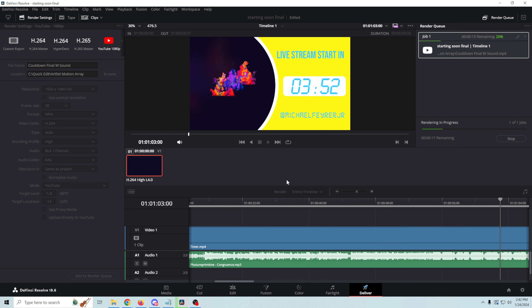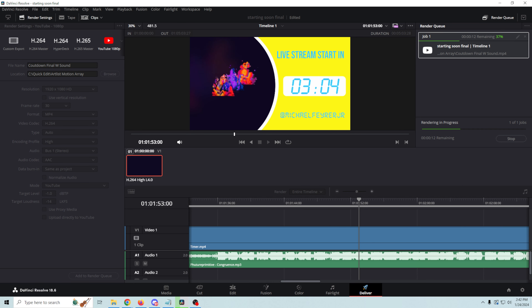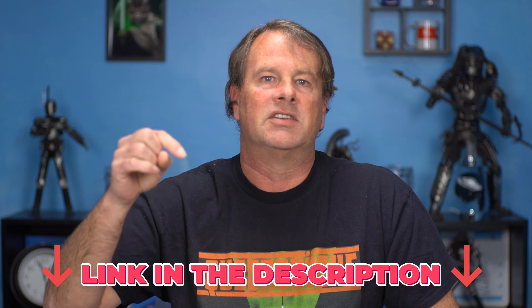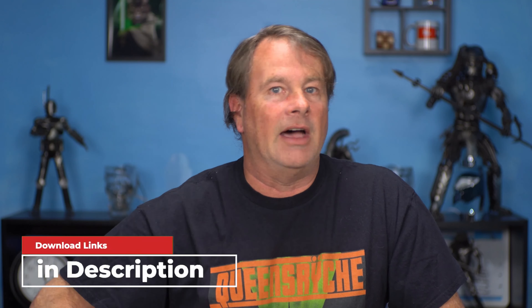Pretty much we just added a musical score to our countdown timer. Now all we have to do is export it — we just go into Deliver, select YouTube again, call this Countdown Final With Sound, browse to the location where we want to put this, add it to the render queue, and render it out. It'll take a couple of seconds. Once this is finished exporting we can just load it into our live stream as a media source — it's that simple. Artlist and Motion Array are offering some cool discounts for folks that click my links in the description — they are for sure taking good care of my viewers and I really appreciate that.